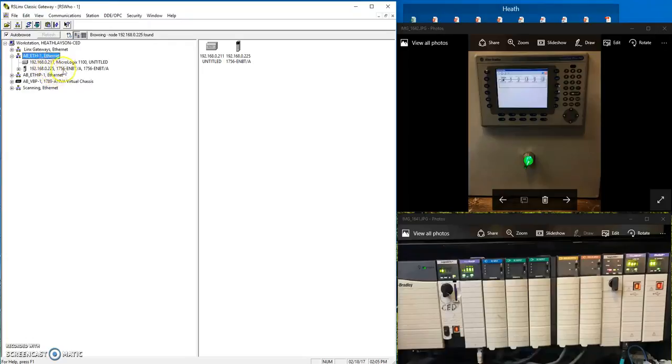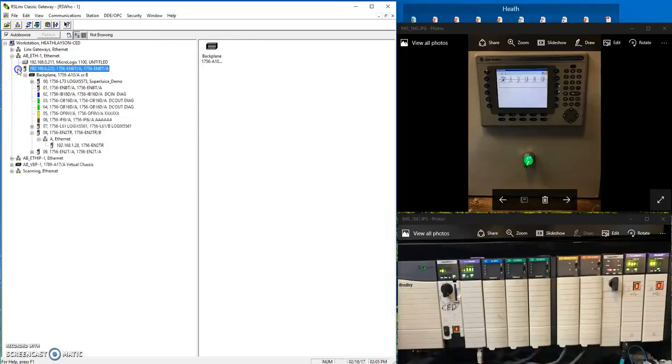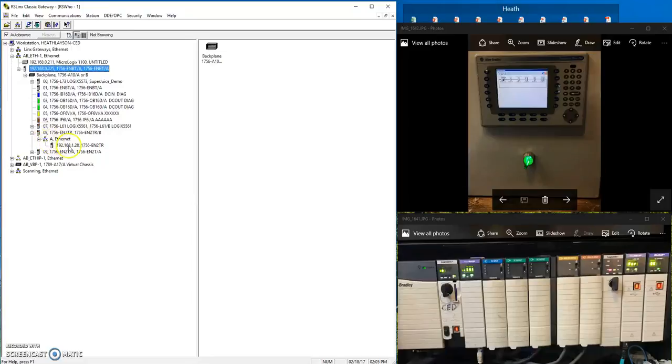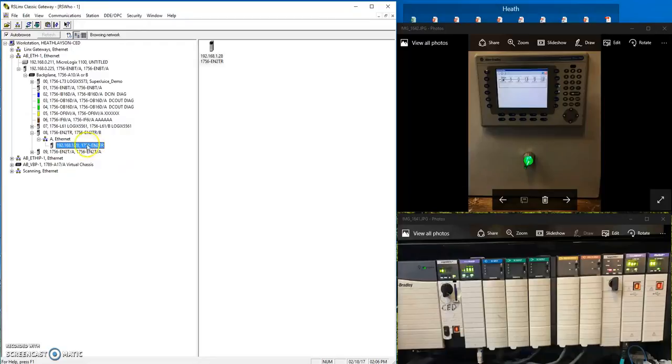The ethernet card that I'm seeing, which is this one, is 192.168.0.225. I'll expand it and I can see my entire back plane and you can see here, this is the network I want access to. But I want to be able to see all the devices that are on this network, not just this other card right here.